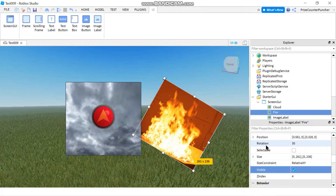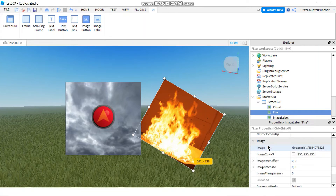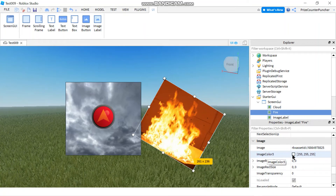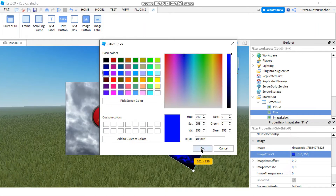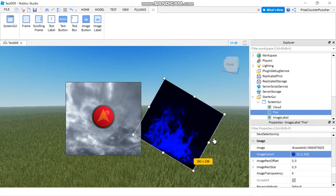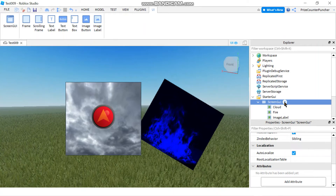One interesting property is Image Color — you can change the color of your images. Click on it, select blue, click OK, and now you have a photo of a blue fire.